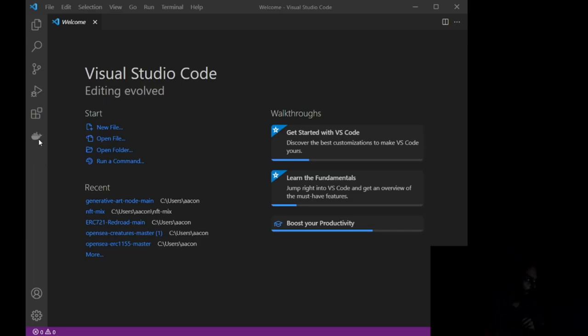Acon, and I'm going to go down here. You can see I have a bunch, and we are looking for Generative Art Node Main.